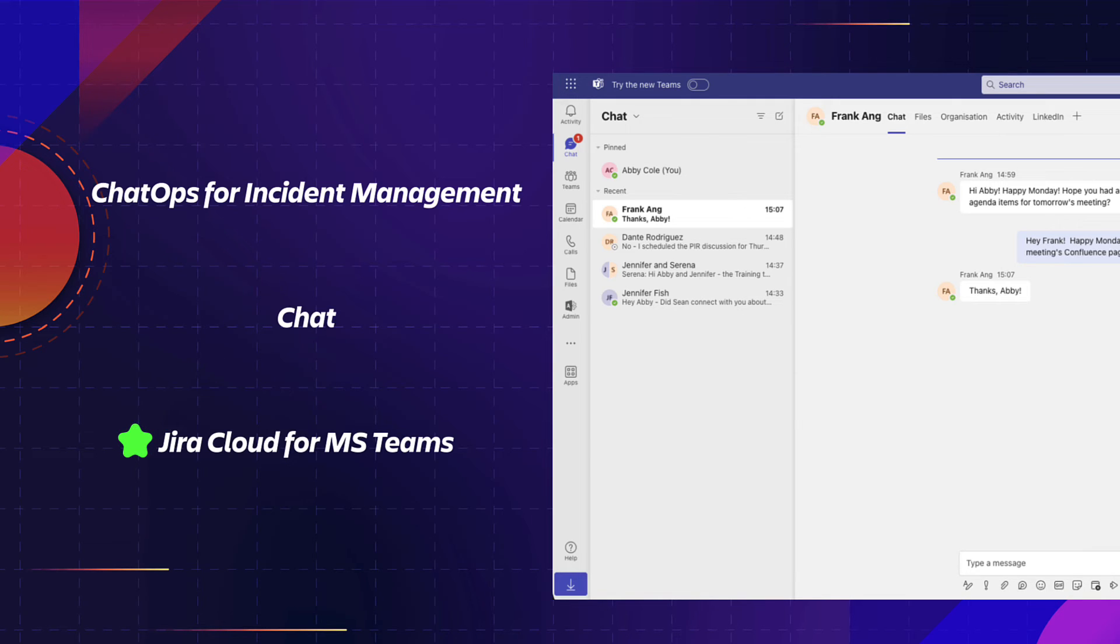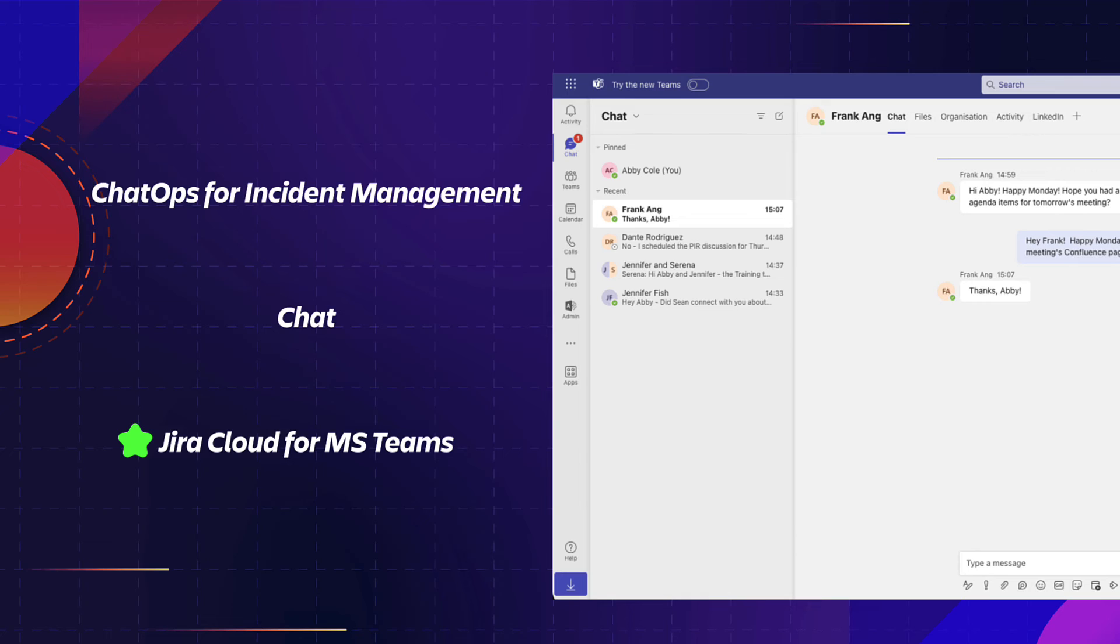Jira Cloud for Microsoft Teams allows you to connect Jira projects to Microsoft Teams channels. Users can receive Jira project and issue notifications, manage notification settings, create and update Jira issues, and view issues across multiple Jira instances and projects, all from within Microsoft Teams.